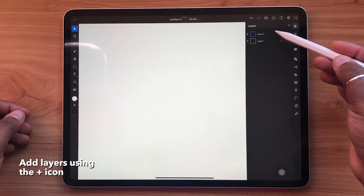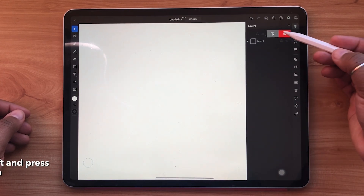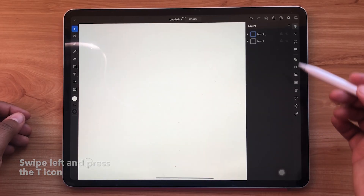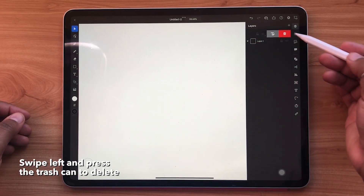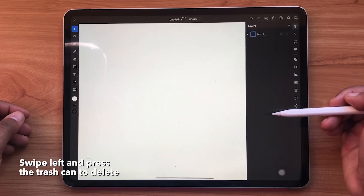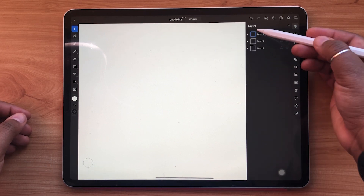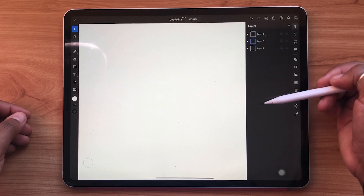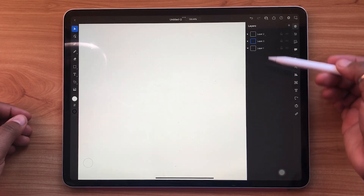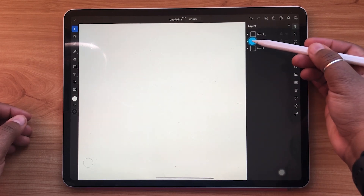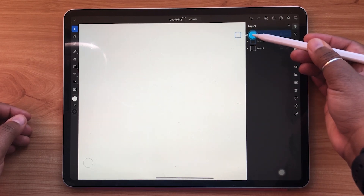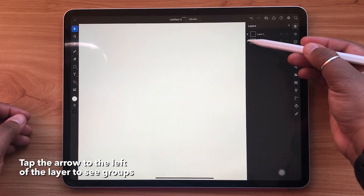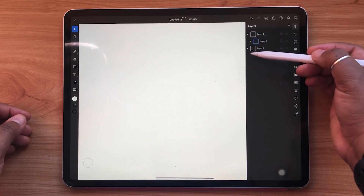To rename a layer, simply swipe left and press the T icon. You can also delete a layer by swiping left and hitting the red trash can icon. Reordering layers is as simple as tapping, dragging, and holding. Layers can also be dragged into each other, and for this they will appear in a drop-down when the arrow to the left is tapped.